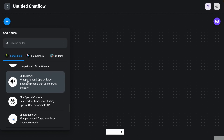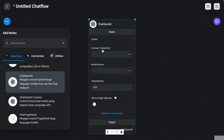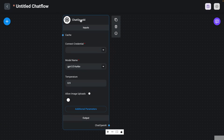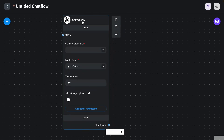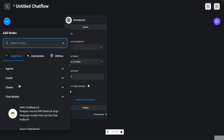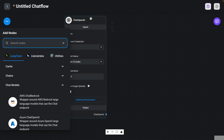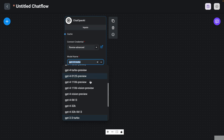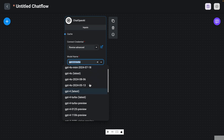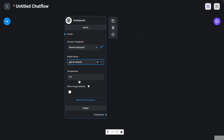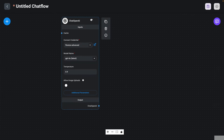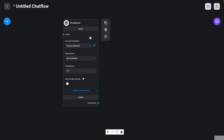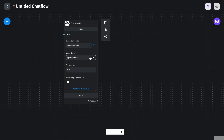I'm going to drag this right here — it's using Chat OpenAI. You can search it here or you can find it under Chat Models. I'm going to set my credential, and then I'm going to set the model that I'm going to use. I'm going to use the latest because I think these are more advanced tasks for this particular prompt chaining example, and everything else will be left as default.